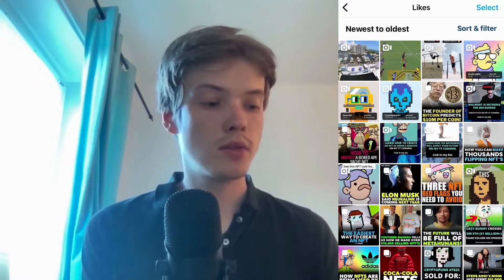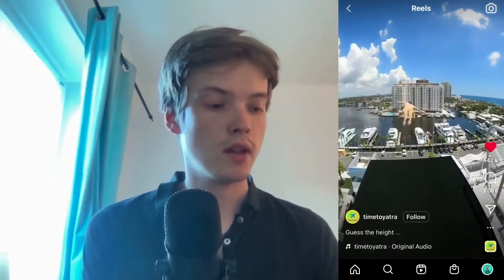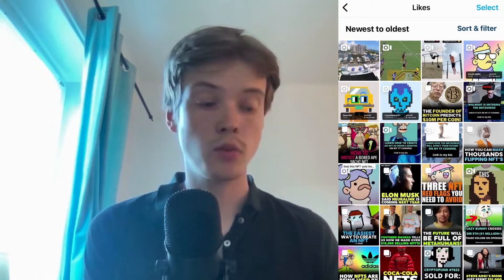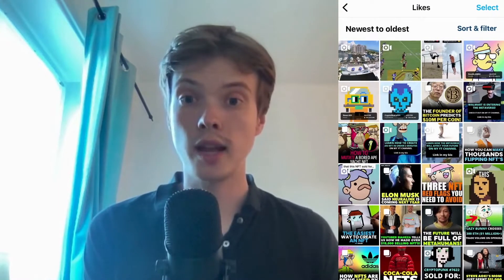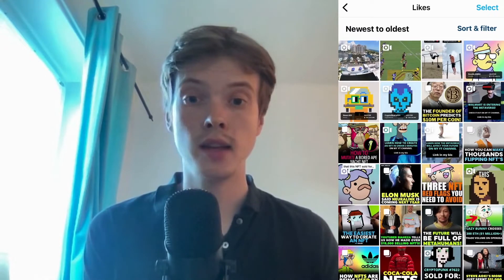You can see that the two reels that I just liked are in here as well — this one here and this one here. So this is exactly how to find which Instagram reels that you have liked.